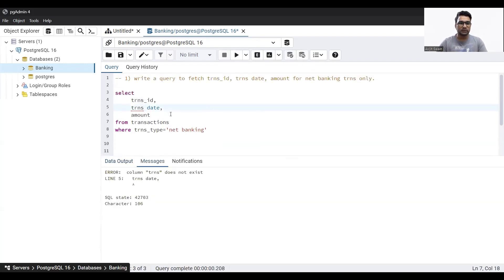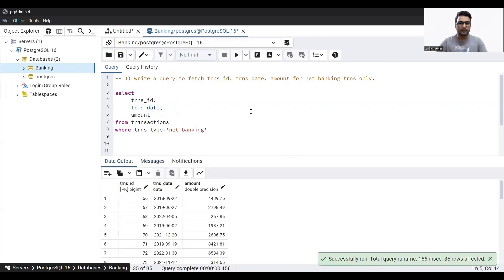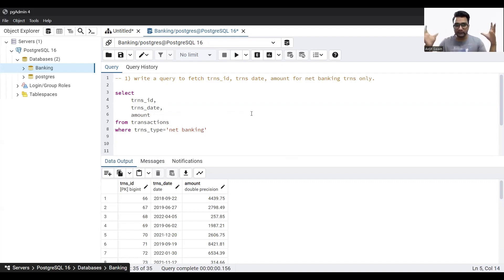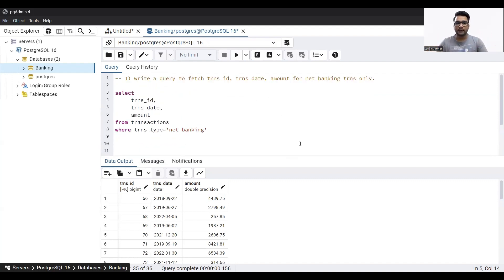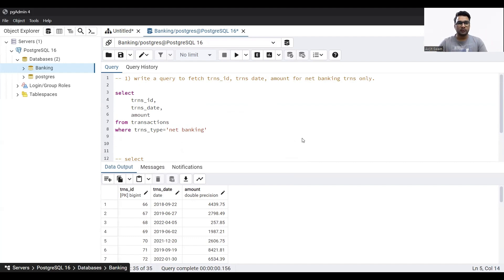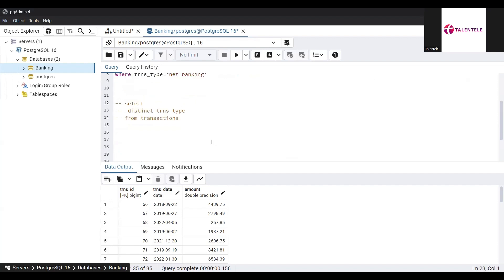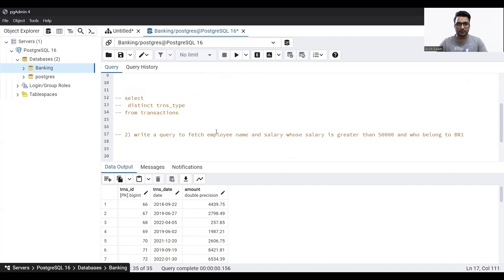I made a mistake. I think trans date is like this. Any doubts about how I broke down the problem into two different parts and then solved it together? Let me know if you have any questions. Let's move on then.